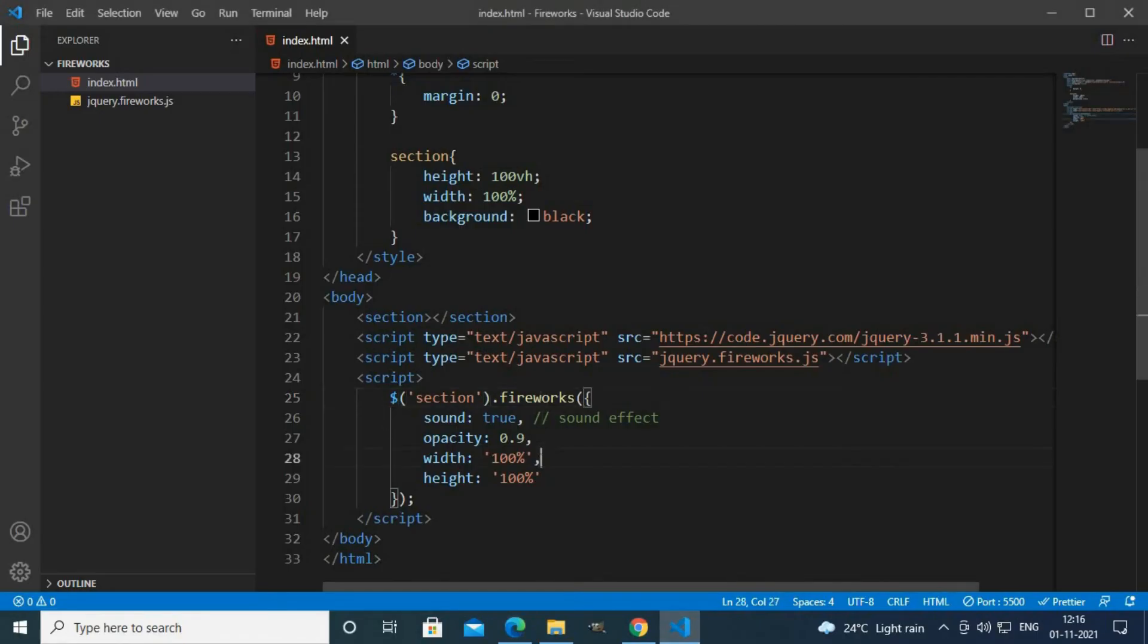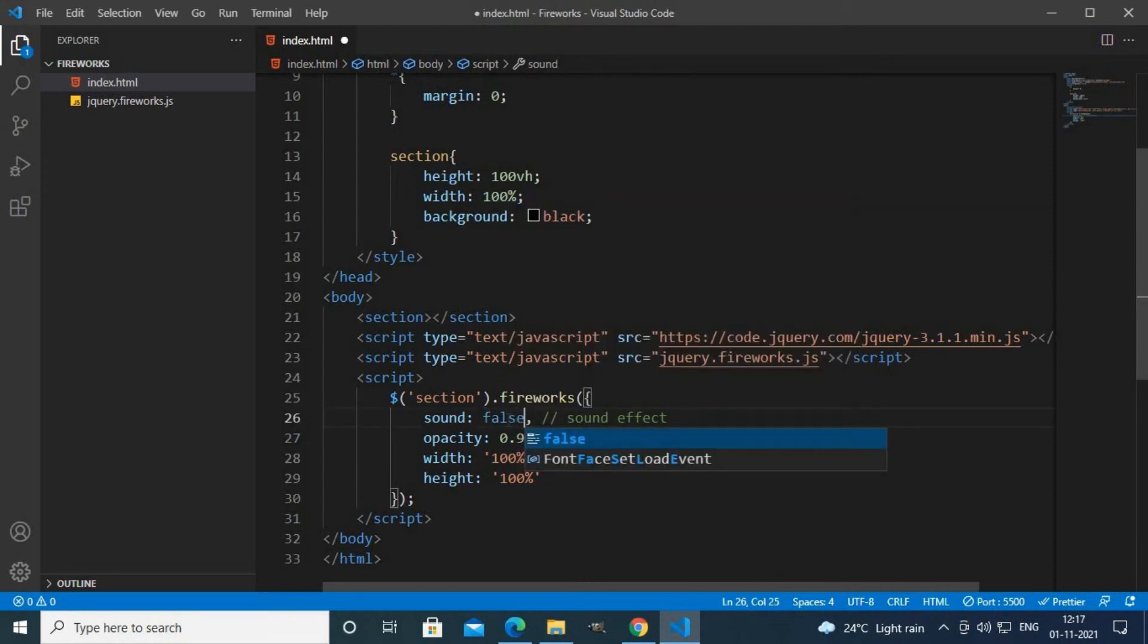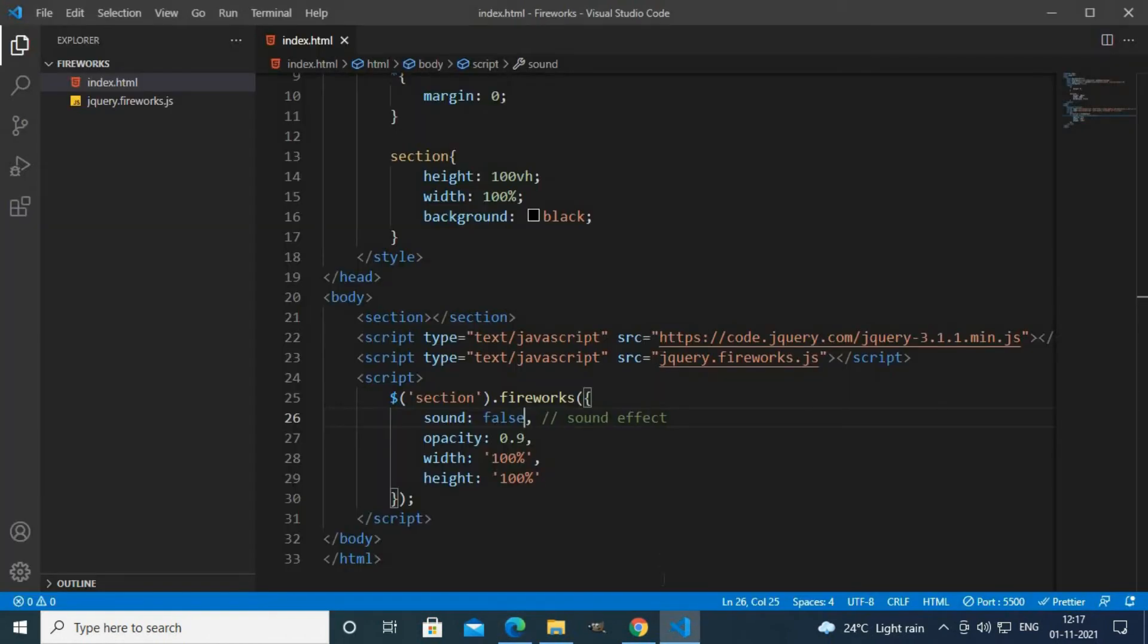We have to use only five or six lines of jQuery code. You can add sound effects or remove it. If you add it false you don't get sound effects, and if you add it true...